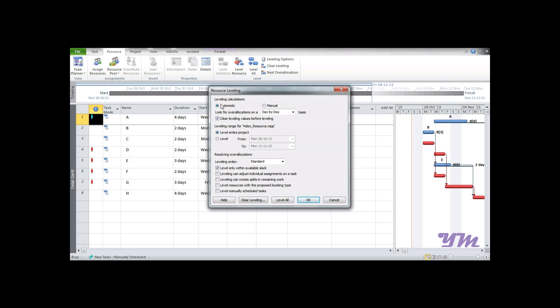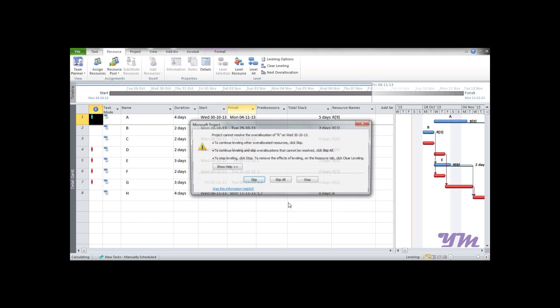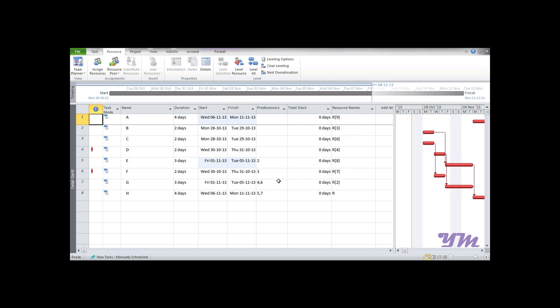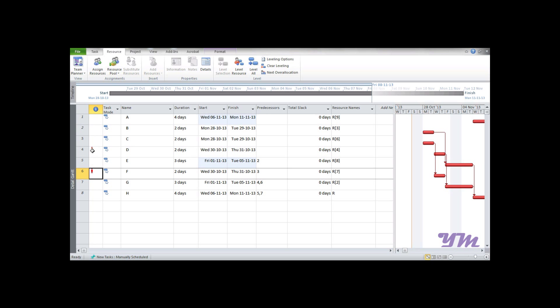To do that, go to the Resource tab, then Leveling Options. Always select automatic mode. Level within available slack, and tick the first box 'Level only within available slack'. Click Level All. Just observe what happens. It will ask about allocation issues - just press Keep All. Now you can see the problem has been solved here, while problems still persist in these two places.